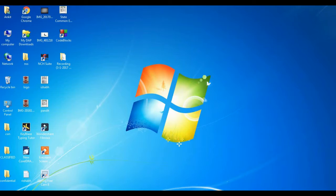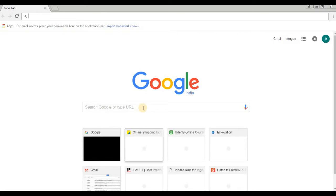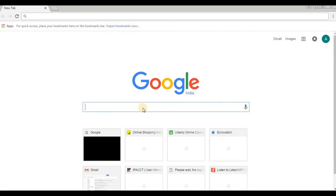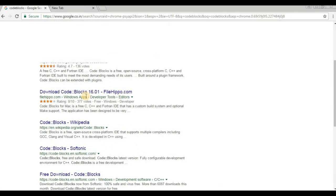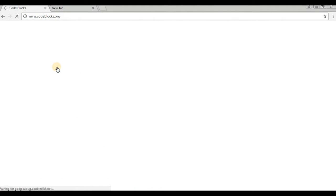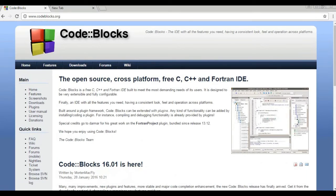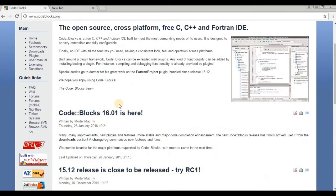To download Code::Blocks, just follow these steps. You can search for Code::Blocks over here. It is written that Code::Blocks is an open source cross-platform IDE for C and C++. Code::Blocks 16.01 may be the latest version here.